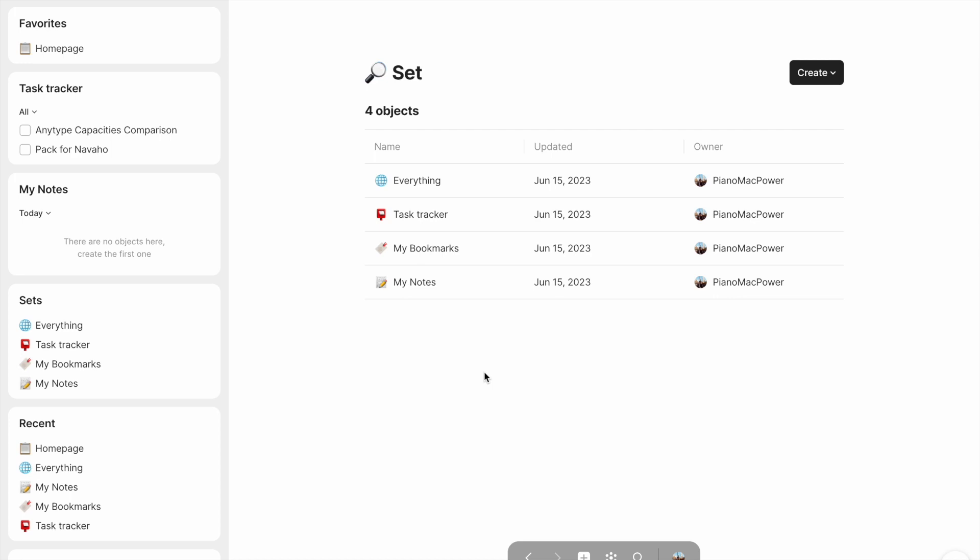Just think of sets as a way to organize your objects by a certain relation. Now, remember, every object has a certain set amount of relations, and certain objects will have more. A book note will probably have a relation that's its author. So you could organize all of your book notes by their author. Let's take a look at this in practice.